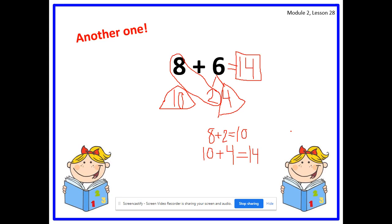Pencils and markers parked. Look at your solution — it's 14. How many 10s in 14? Yes, 1 ten. How many ones in 14? Yes, 4 ones.